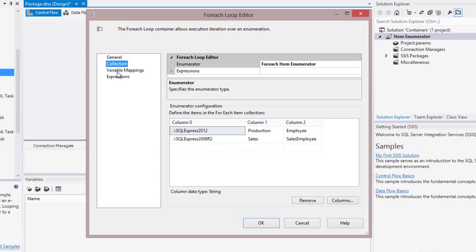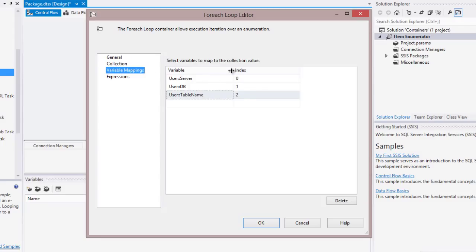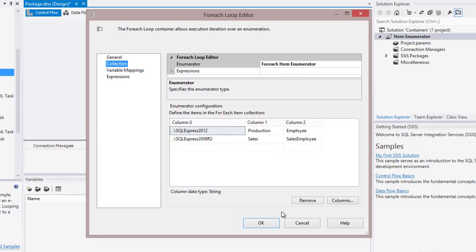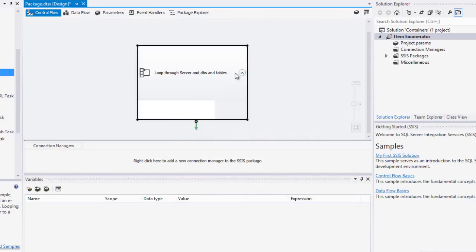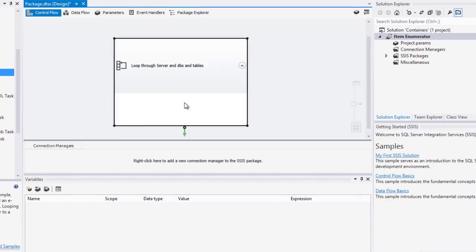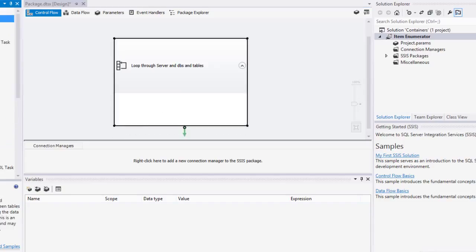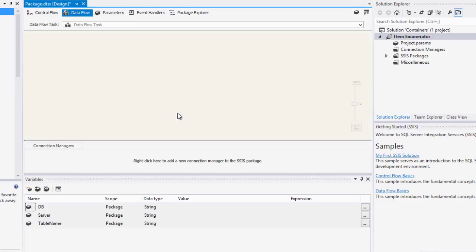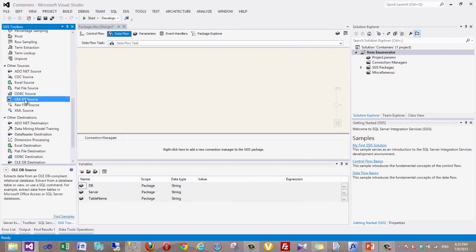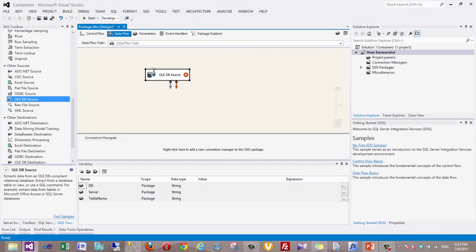Now I want to map these values to variables, so I create different variables — one for server, another for DB, and the third one for table name. The order of these variables must match the order of the columns, because we cannot refer to column names — we can only follow this order. Now I add the Data Flow Task inside the For Each Loop container.